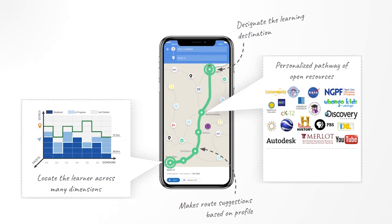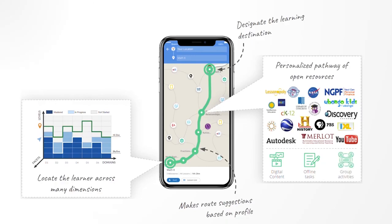This includes digital content and tools, offline tasks like essays and proofs, or group activities like projects and presentations.